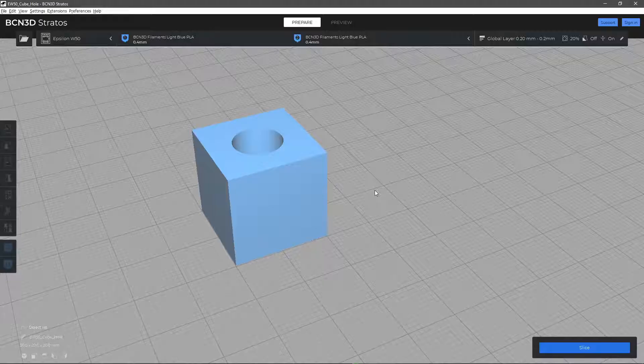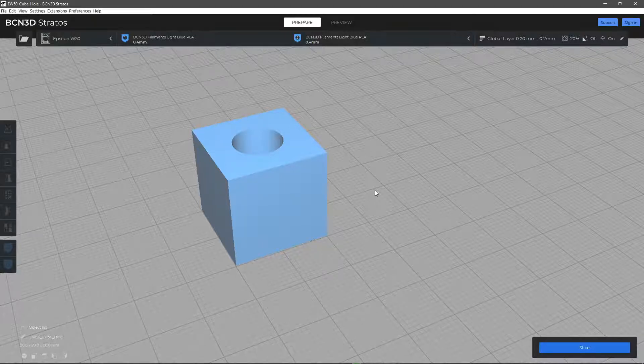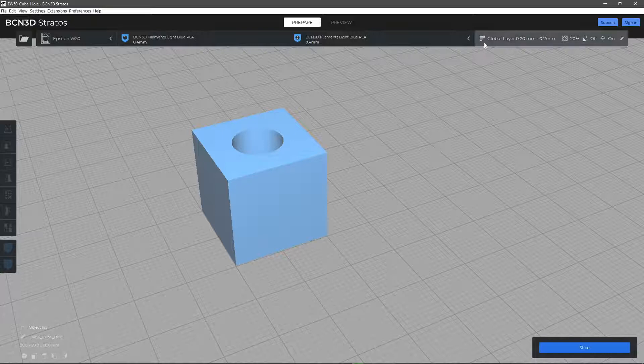In this video you will learn about the Horizontal Expansion parameter in Stratos and how you can use it to improve the dimensional accuracy of your print.